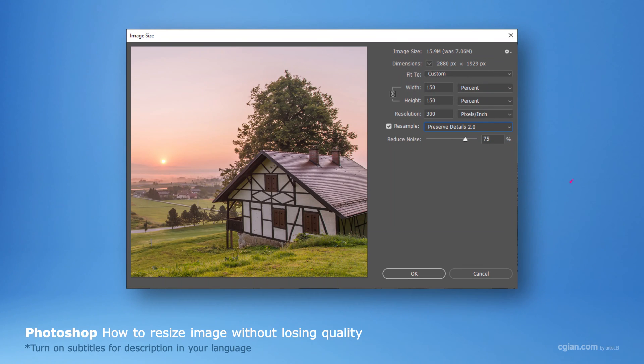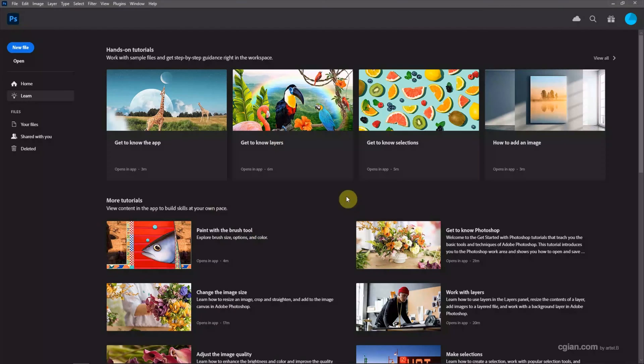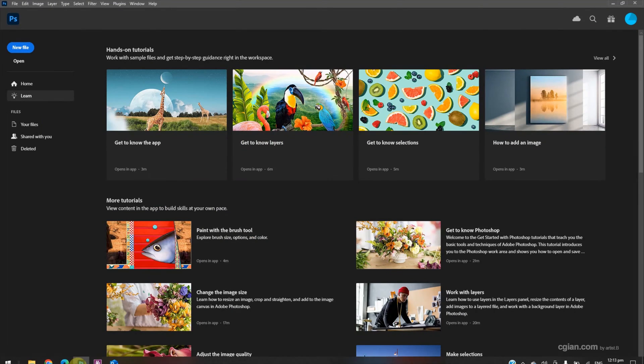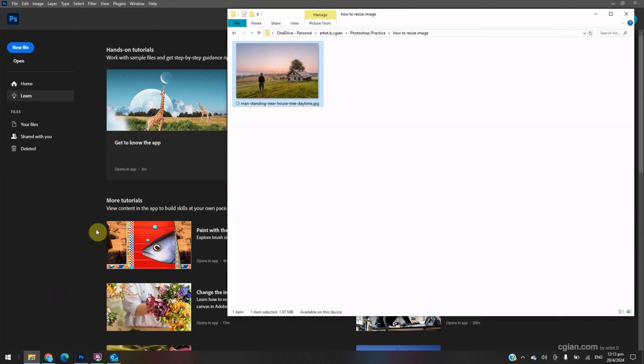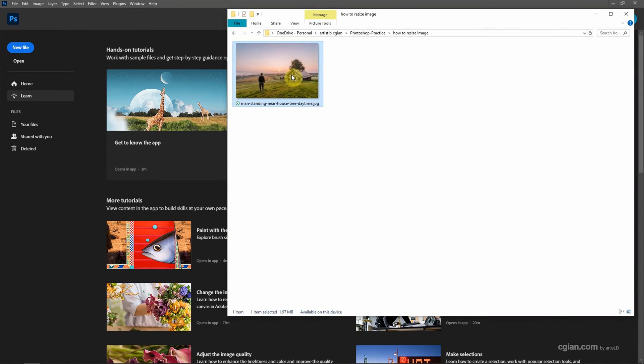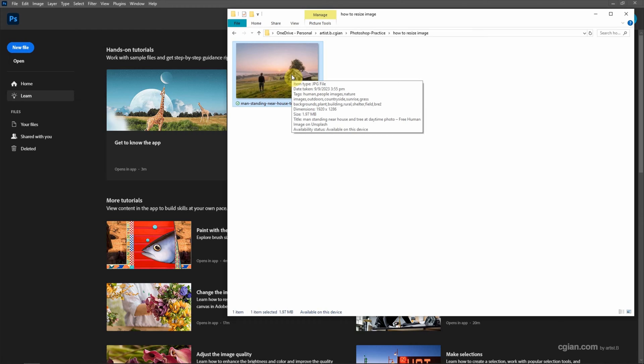Hello, this is a video to show how to resize images without losing quality in Photoshop. I have an image downloaded from FreePack.com. We can find the download link in this video description.